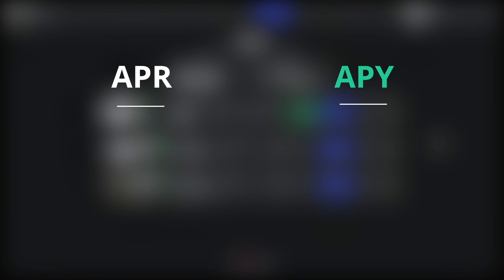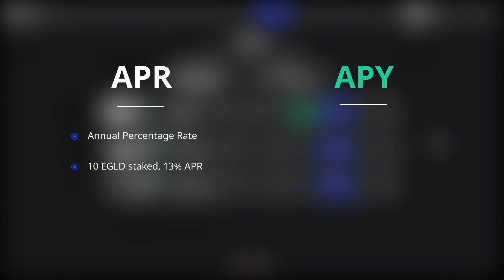If you are already staking e-gold, you are probably familiar with the APR concept. It stands for Annual Percentage Rate, and it is the yearly interest you will earn on your investment. So if you stake 10 e-gold and your staking provider APR is 13%, you will earn 1.3 e-gold per year. Pretty straightforward.